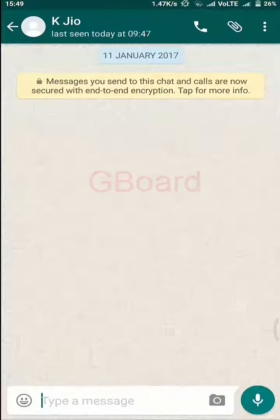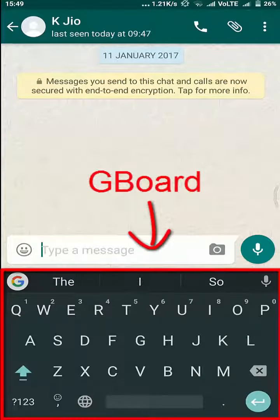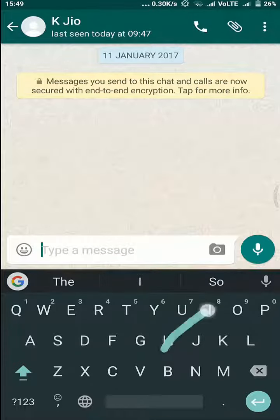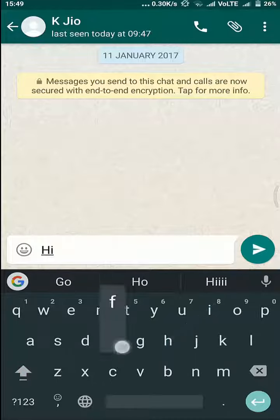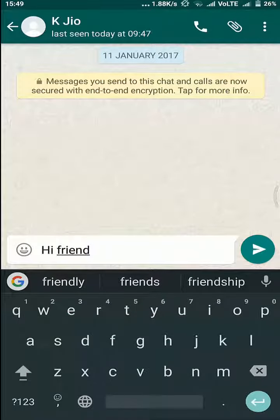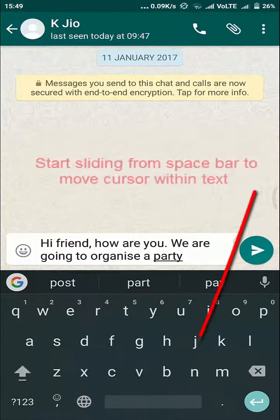This is called Gboard and this is the tool it used. We are familiar with the SwiftKey feature but Google calls it Glide, and it has much more than SwiftKey. Especially two basic things — remember how you have to touch the cursor to move and place it?